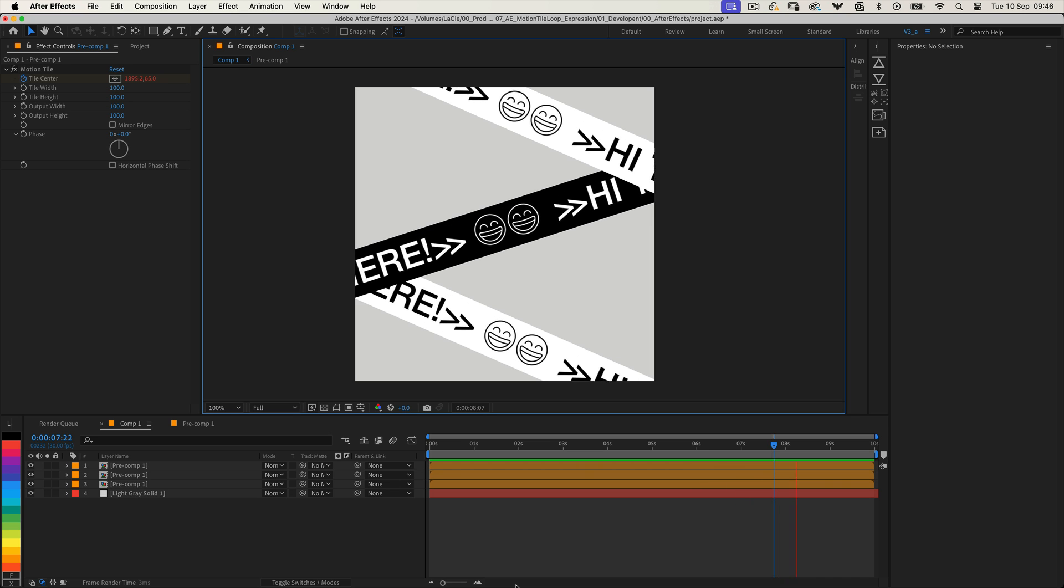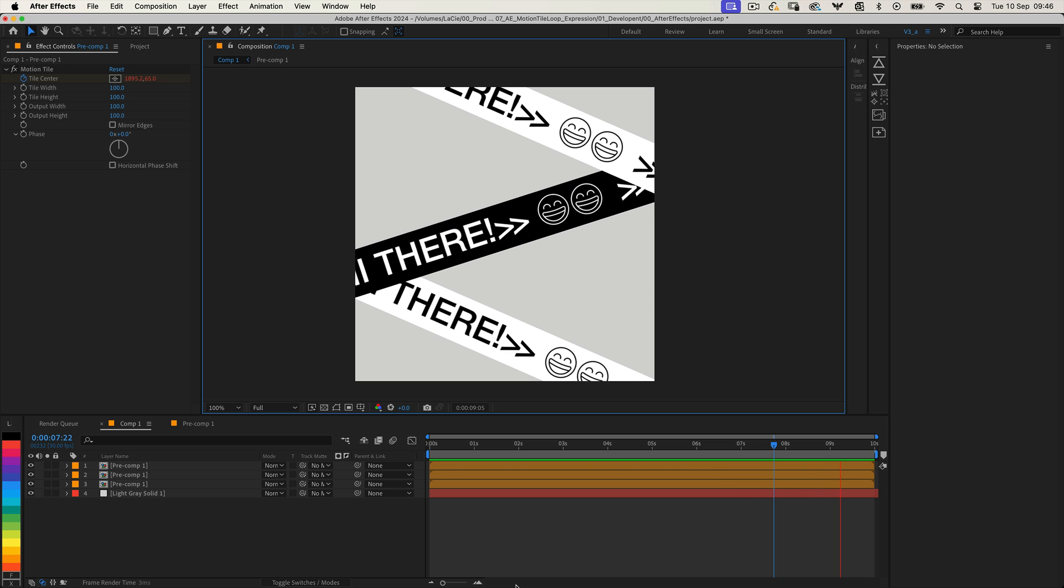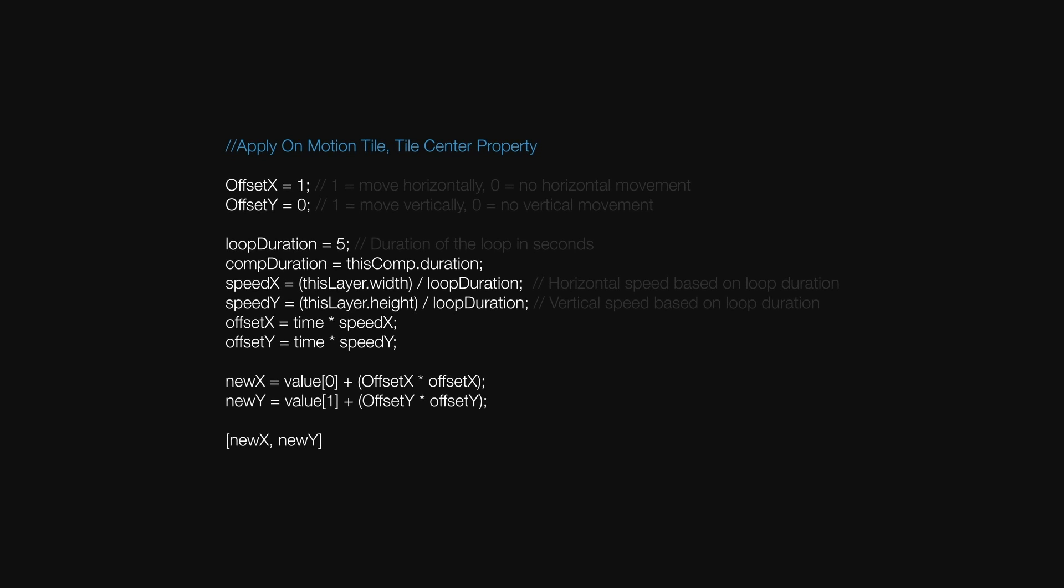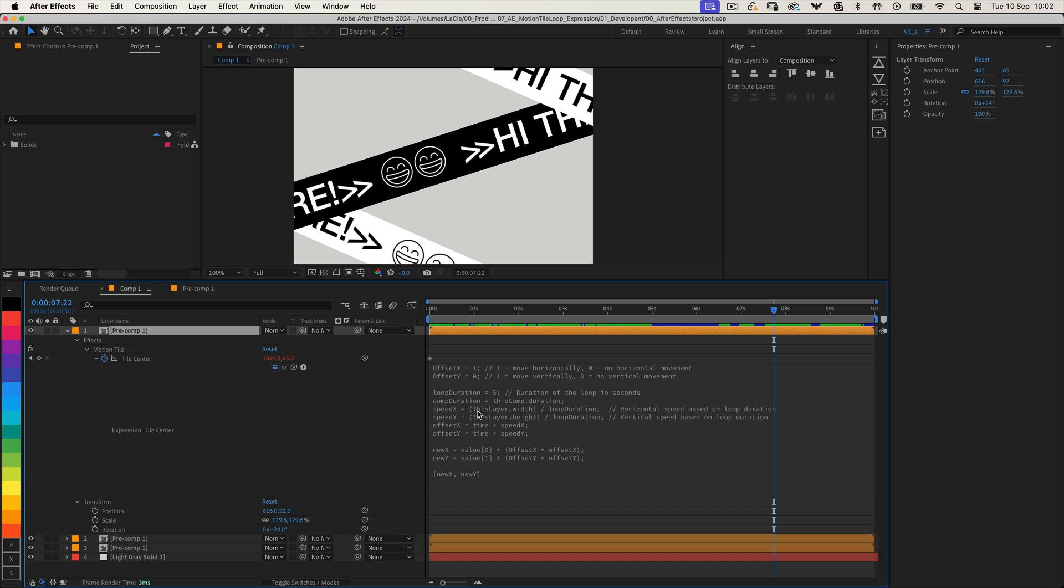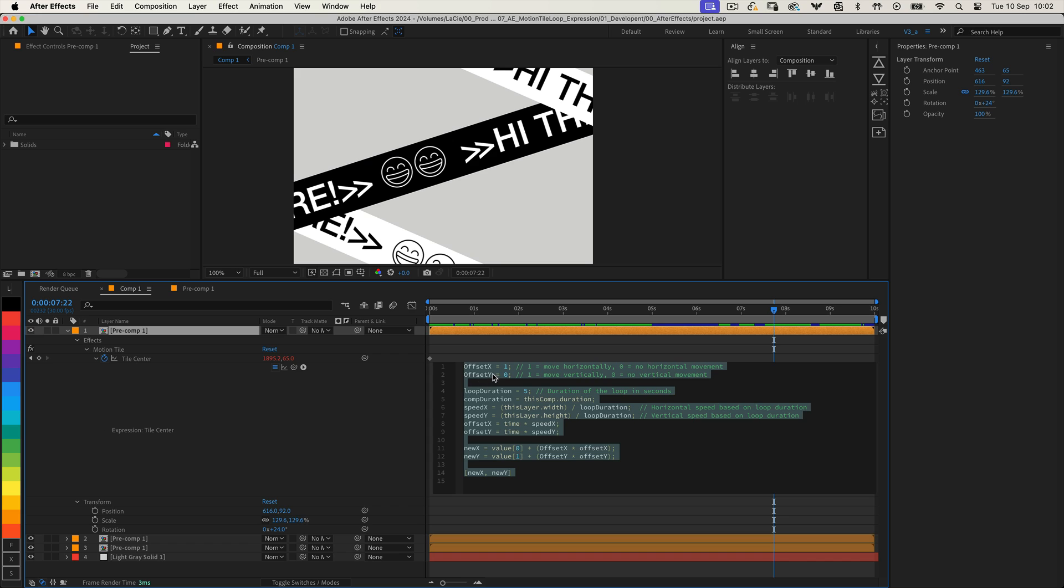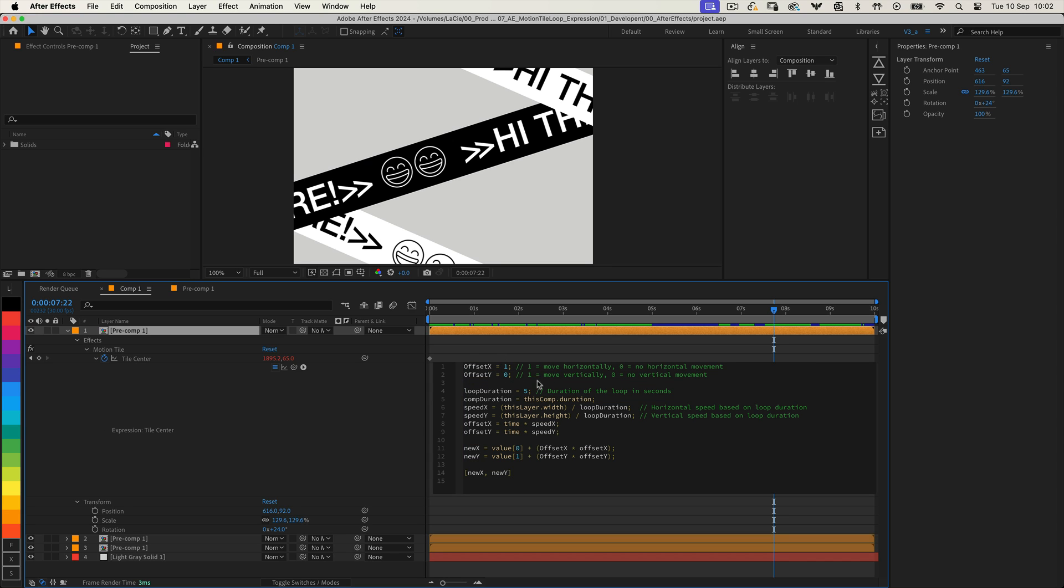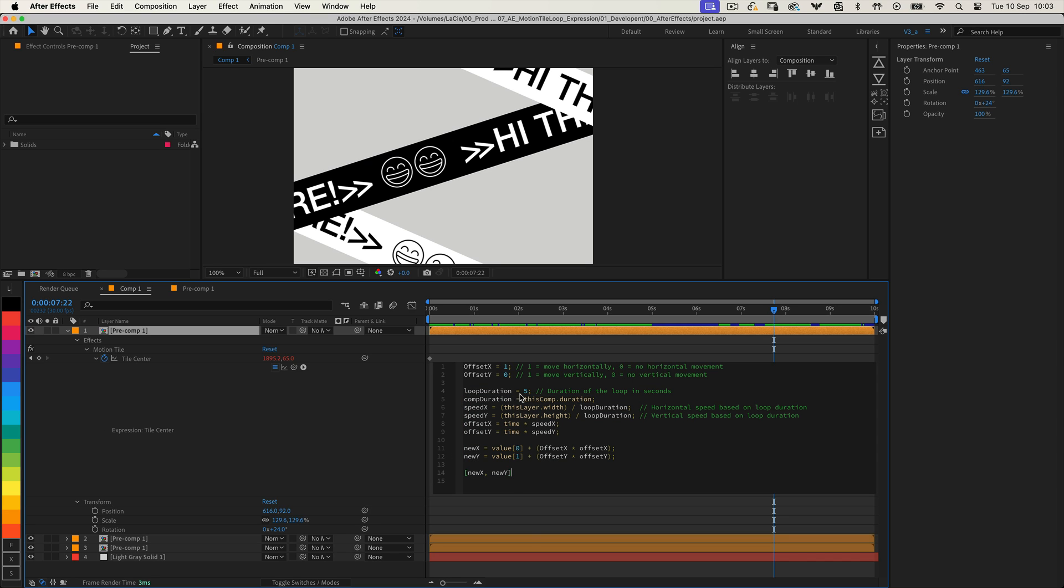Here's the expression you'll need to apply to the Tile Center property. Let me explain how it works. Offset Y and Offset X determine the speed of movement for the tiles in both vertical and horizontal directions. Loop Duration controls how long the loop will take before it repeats. Adjust this value to match your desired timing and the rest of the code calculates everything, so it works perfectly.